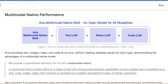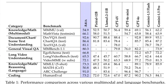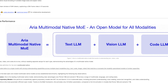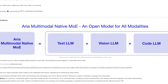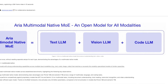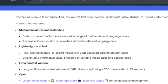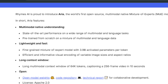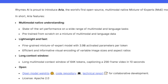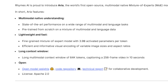With over 3.9 billion parameters activated per visual token and 3.5 billion activated per text token, Aria outperforms some of the biggest models like GPT-4 and Pixtral 12B on a variety of tasks. At the heart of Aria is a powerful mixture-of-experts (MoE) architecture. Unlike traditional dense models, MoE activates only a subset of experts for each token. You may have heard of the Mixtral model, which is also an MoE model, but Aria is much more capable than Mixtral because it supports multiple modalities — text, images, videos, and code all in one model.